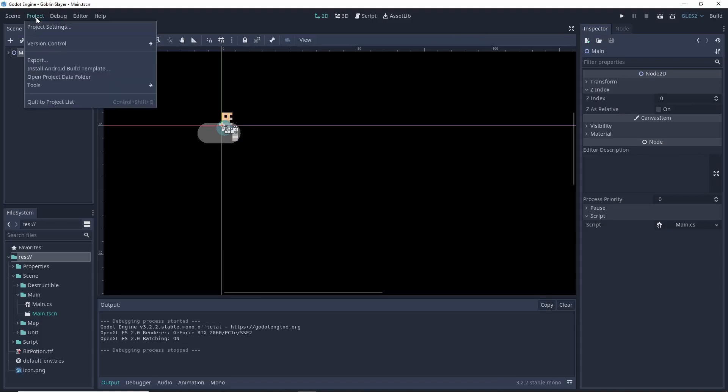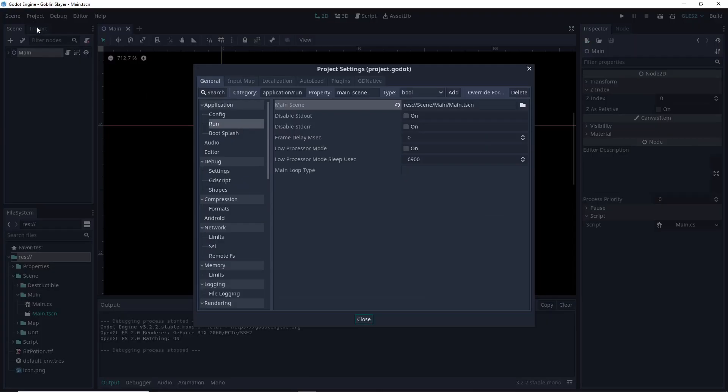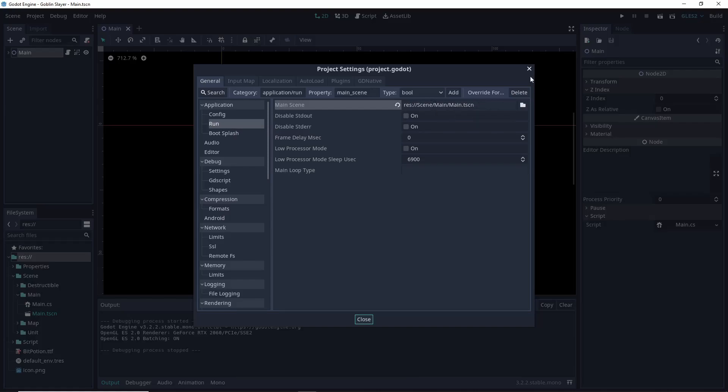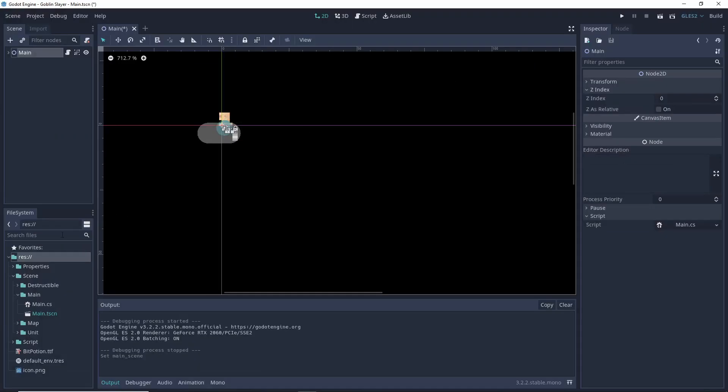Well, you go over here, project, project settings, general, run, main scene, over here. All right then, it's the main scene. It could not have been, all right? It's scene, main, main scene. Over here, scene, main, main scene. Nice!